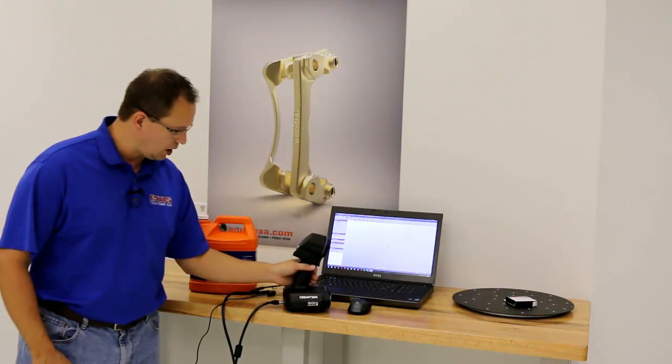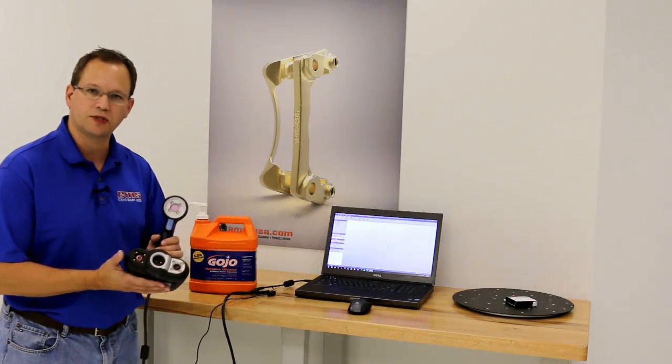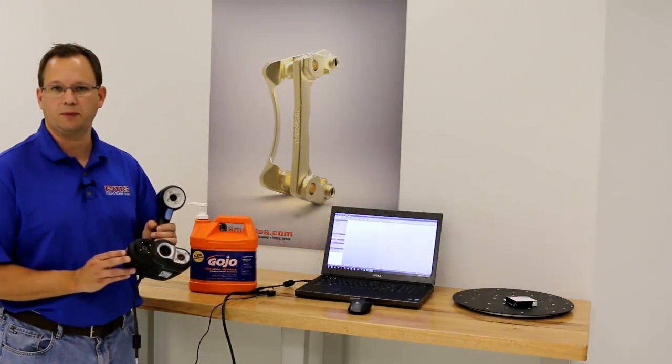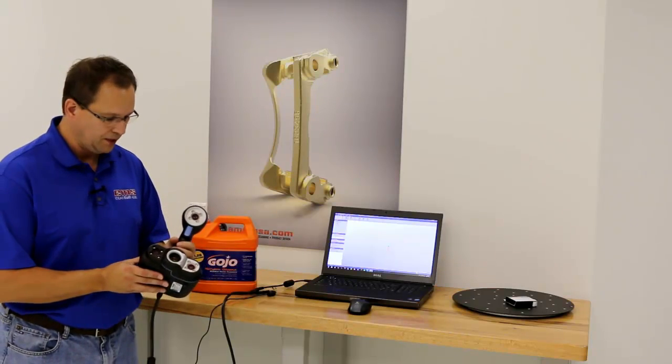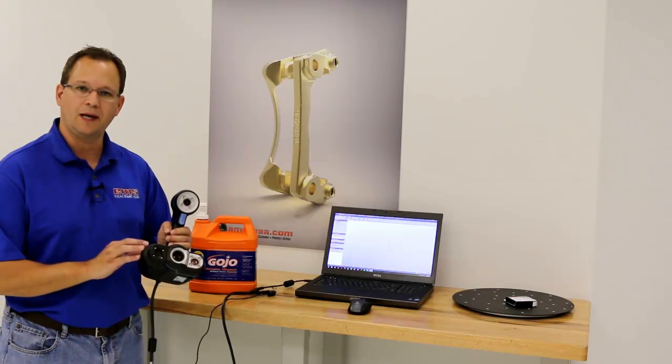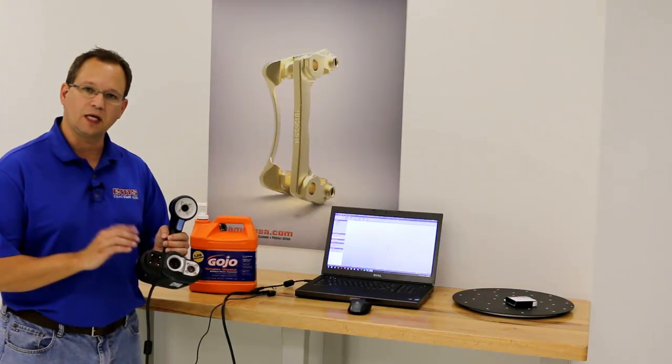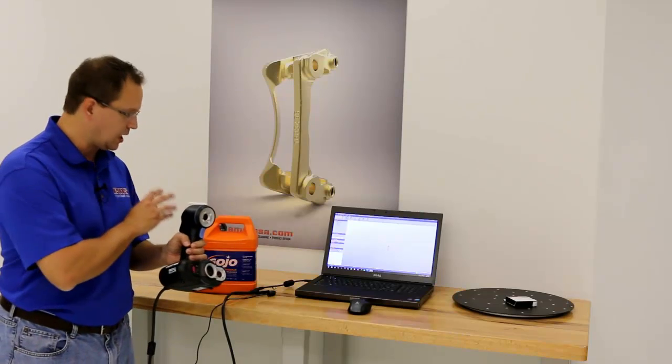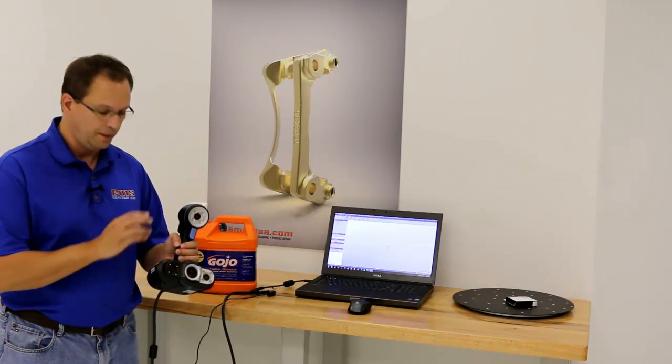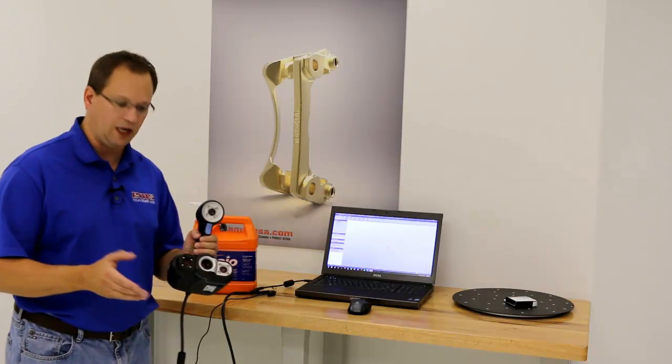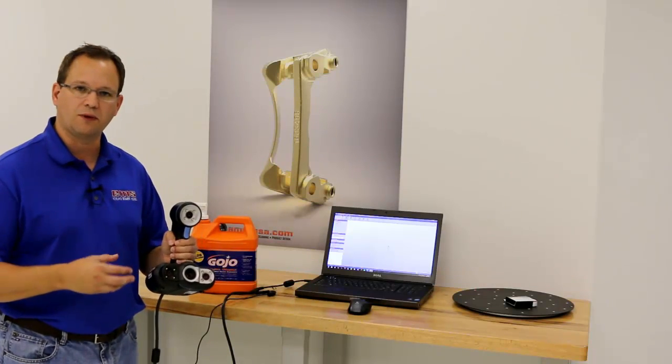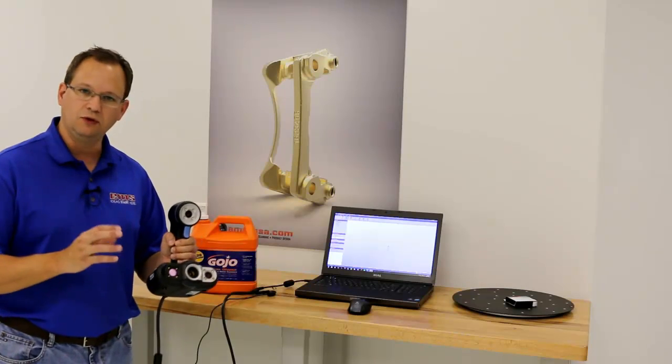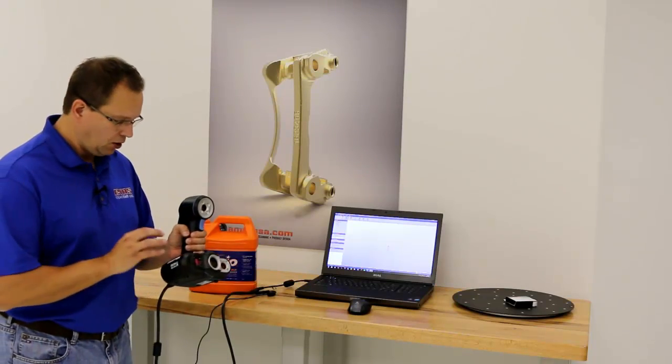Let's talk about the Creaform scanner. This is the GoScan, which has been out for a couple years. This is a new version that just came out with significant updates. First, it now has full 3D color, so as we're scanning we can actually scan in color and export that into different file formats. They've also improved accuracy, resolution - tightened everything up so you're getting better quality.